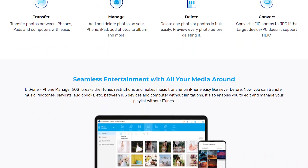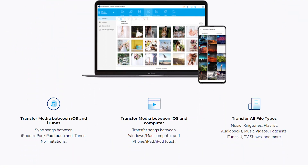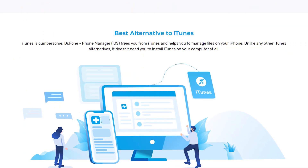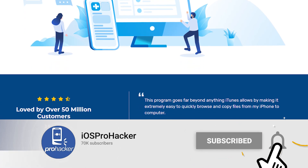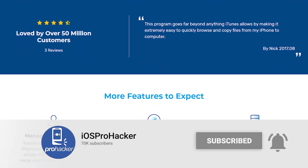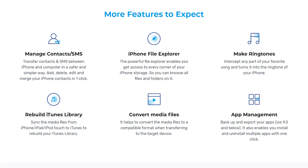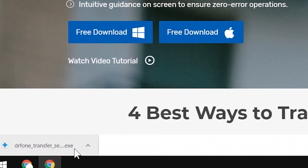This tool, Dr.Fone, makes iPhone transfer between iOS devices, Windows, and Mac computers easy and smooth. You can transfer photos, videos, music, contacts, SMS, documents, and much more — one by one or in bulk. Most importantly, you can get rid of iTunes completely. It's available for both Windows and Mac.